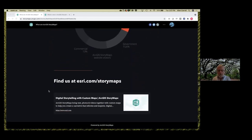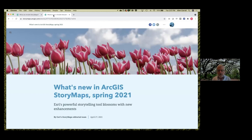The best place to get started is esri.com/storymaps. Now I'm going to jump over and talk about the latest couple of rounds of enhancements. It being spring, just think of these new enhancements as new blossoms that have been added to the garden that is ArcGIS StoryMaps, and there are some that I'm particularly excited about.